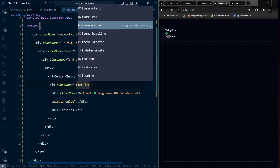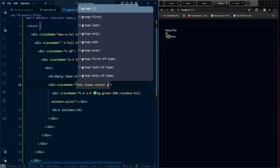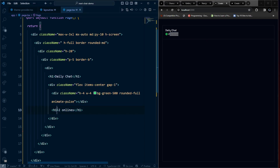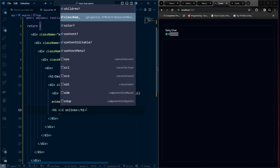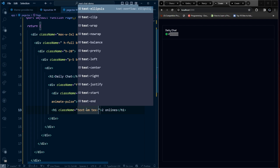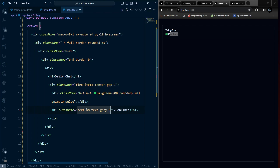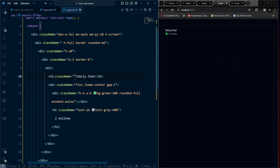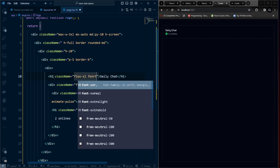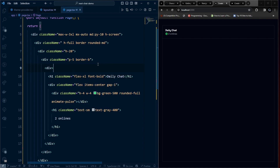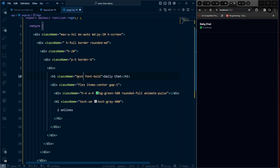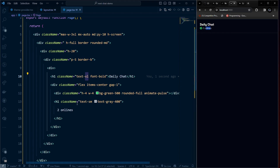Make the online indicator wrapper flex with items-center and gap-1. Give the text a text-sm and text-gray-400 class. Give the h1 element text-xl and font-bold. Now we have the title and online status displayed.